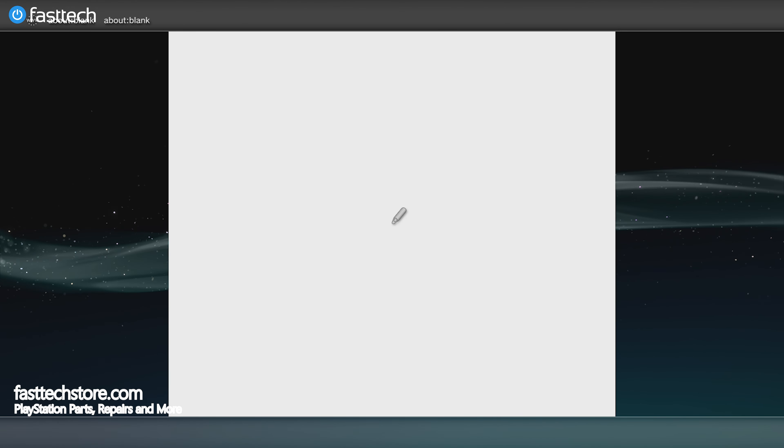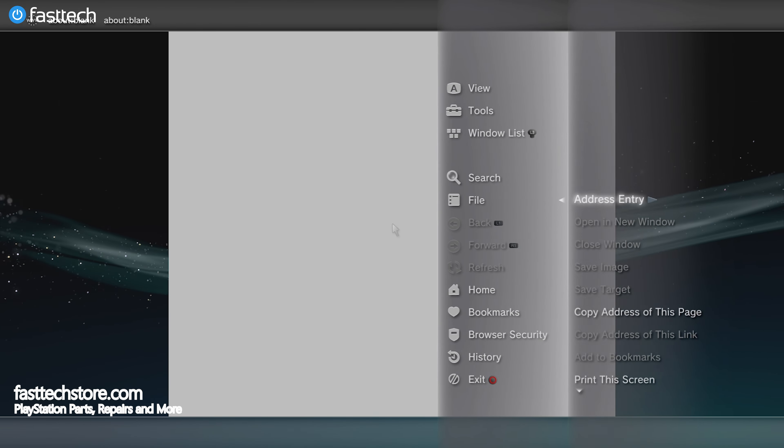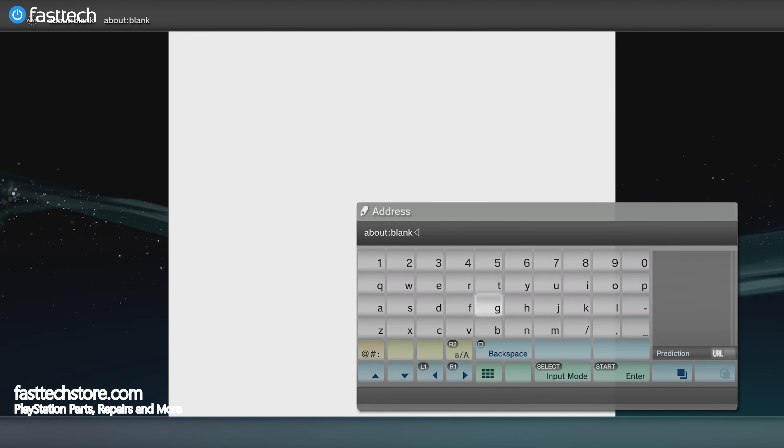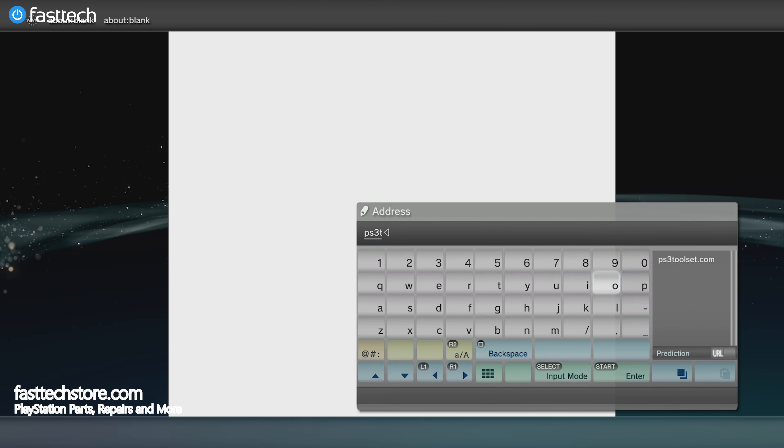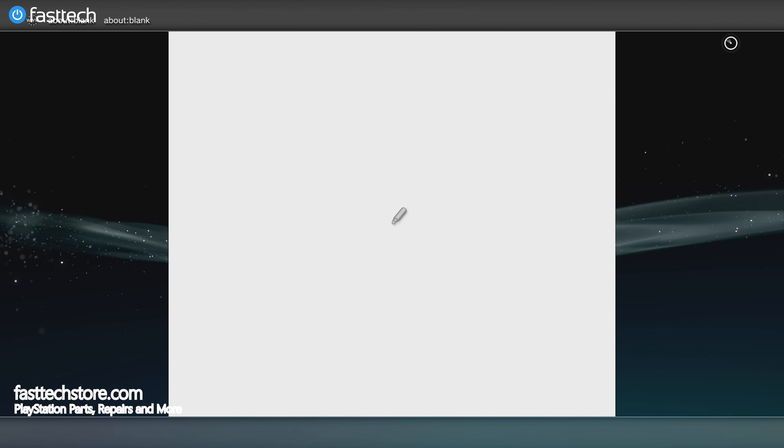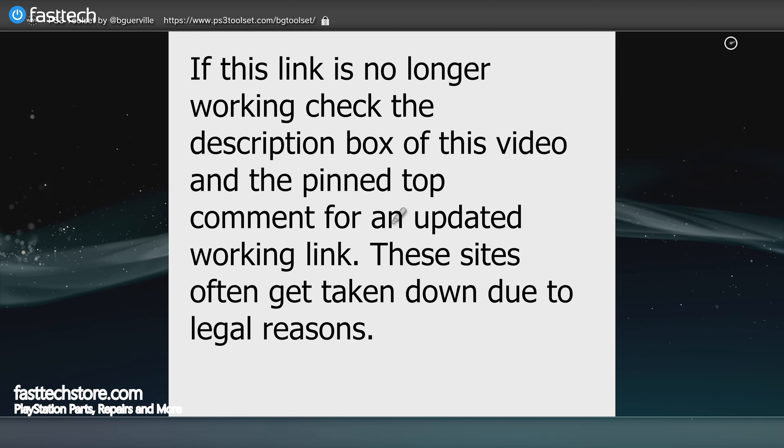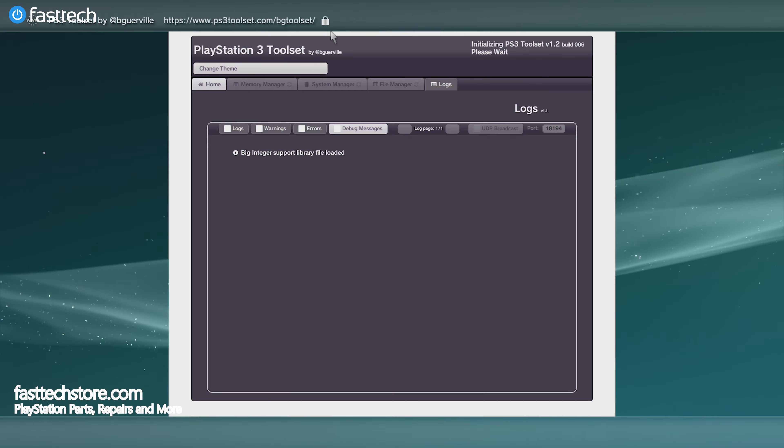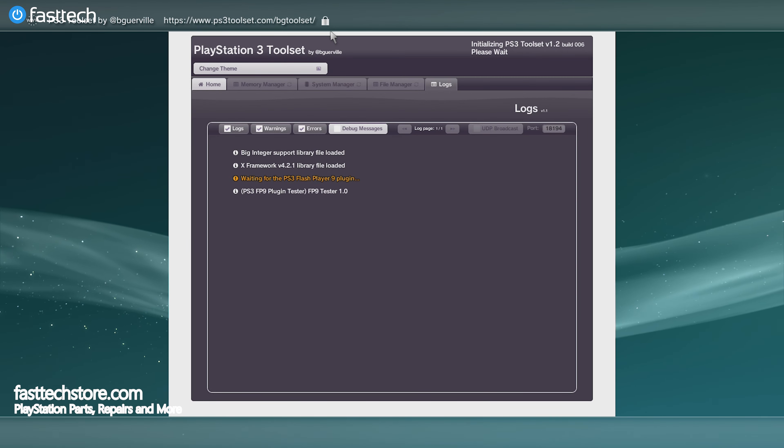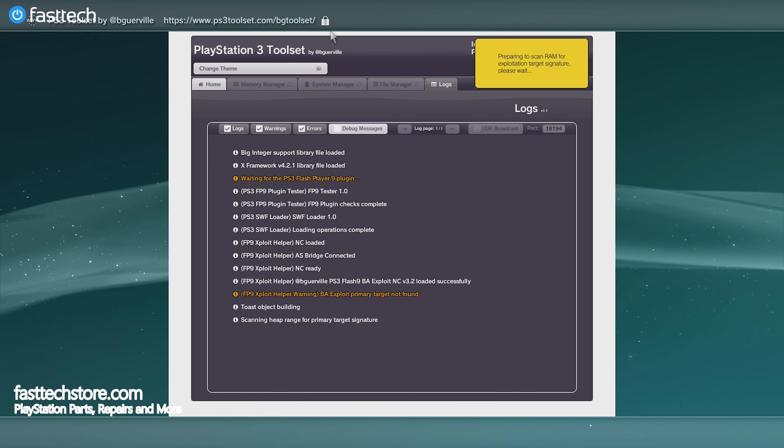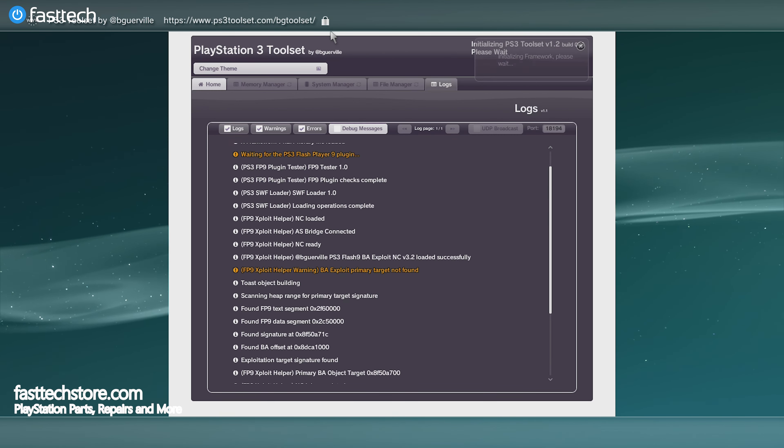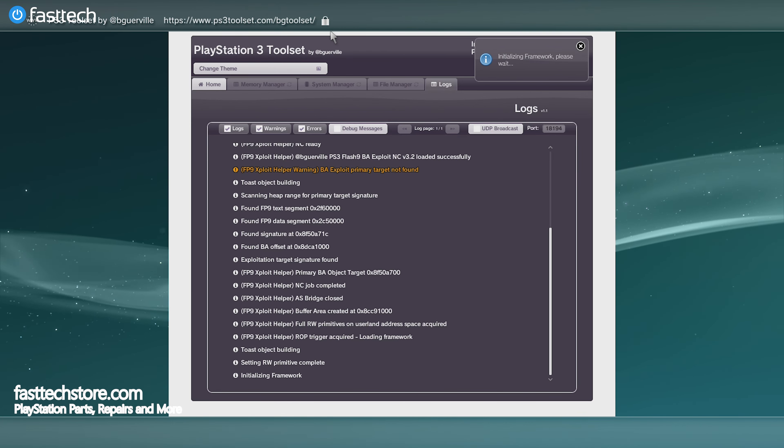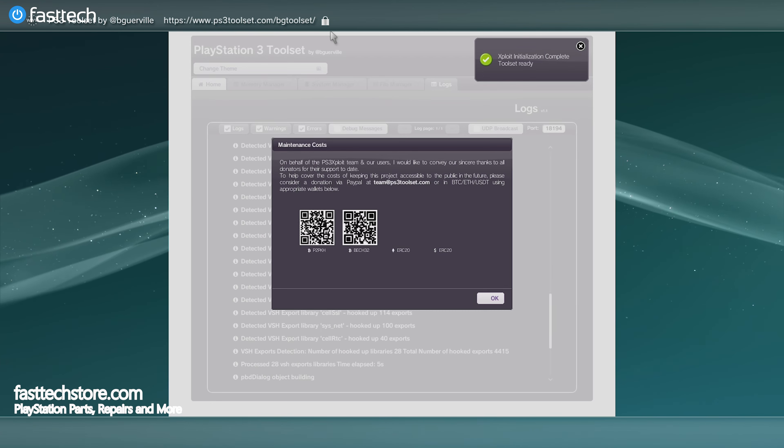We're going to go to file, address entry, or press the start button on your PS3 controller, and enter this address: ps3toolset.com. If you're watching this in the future and this address no longer works, check the links in the description and pinned comment, because this link is subject to change. It will ask if you want to allow it to run a plugin - just press yes. You're going to see this page, which is the PlayStation 3 toolset. Some checks are going to be performed at this time, so do not close this window or do anything else on your PS3 while this is loading. Once the process is complete, you'll see a check mark on the top right and these QR codes.